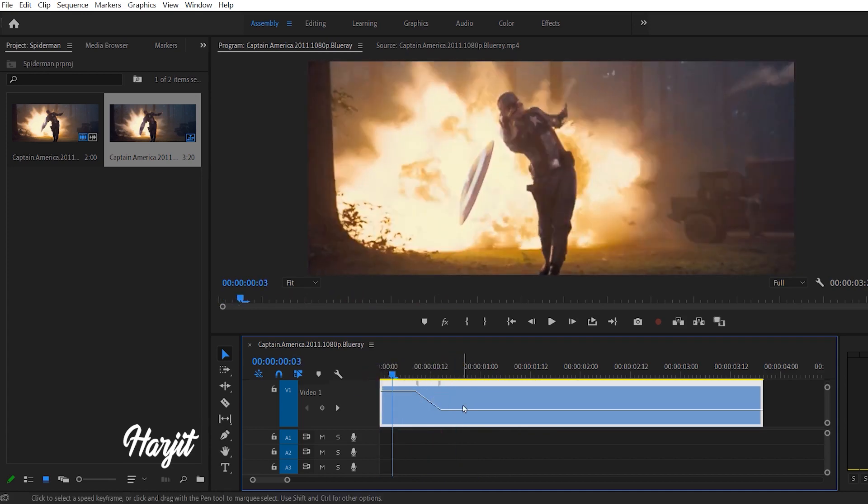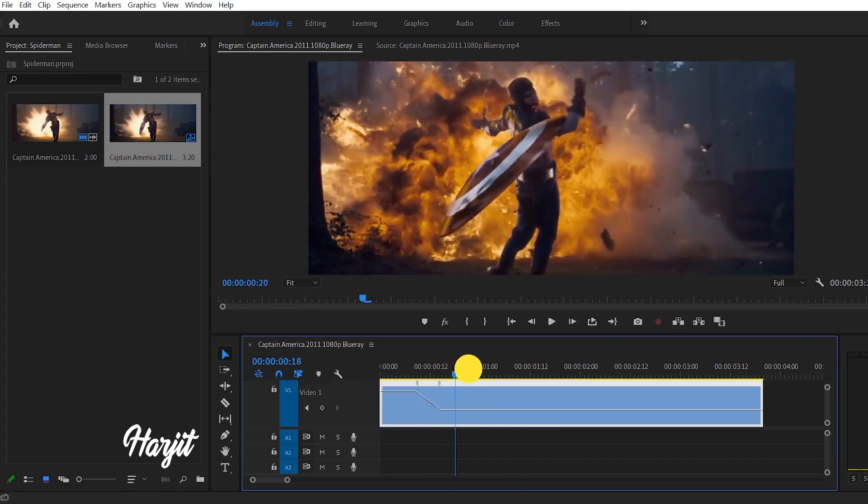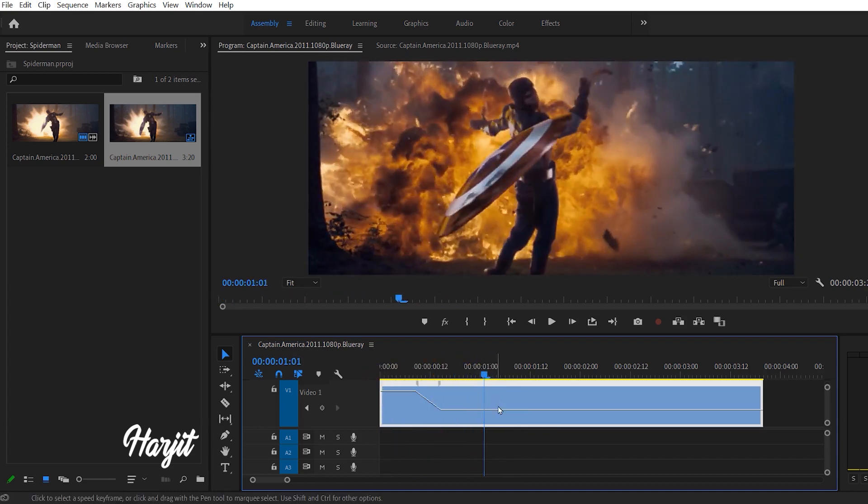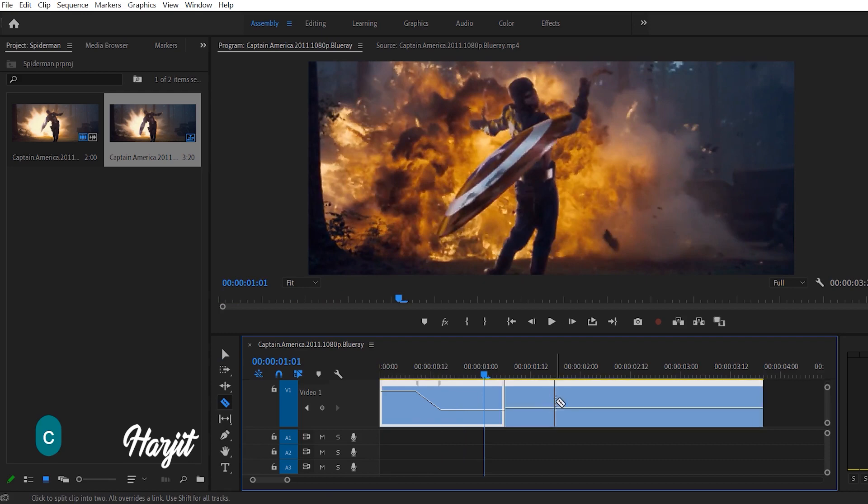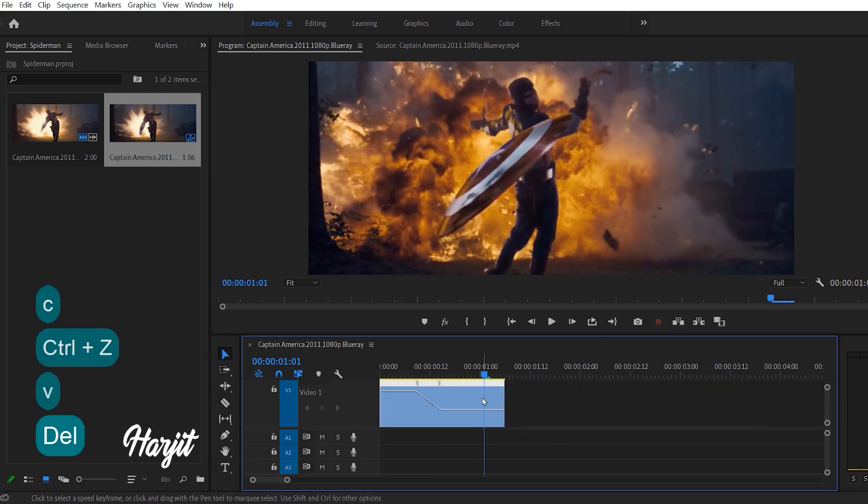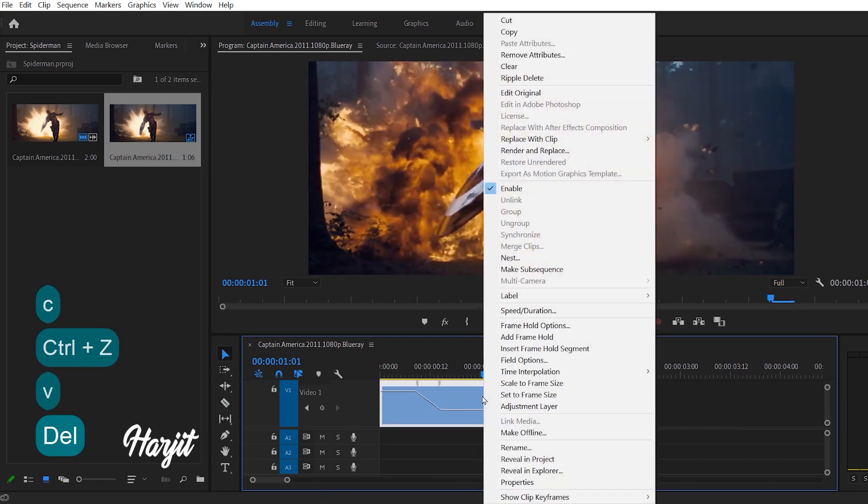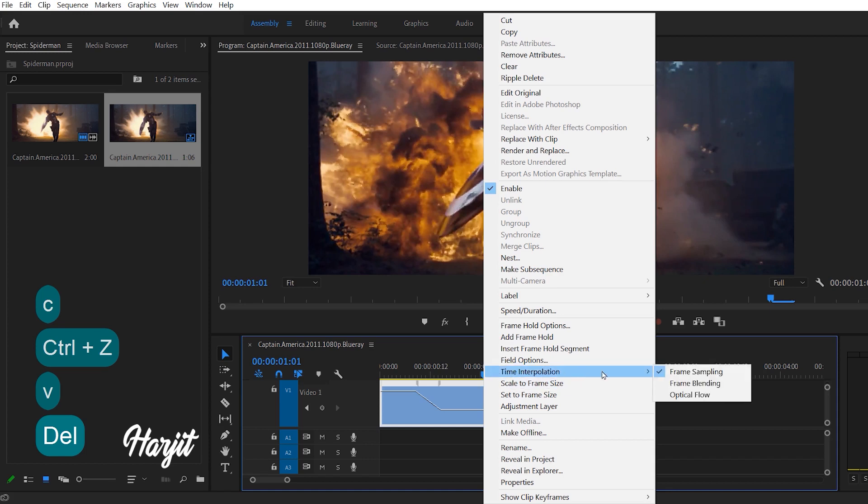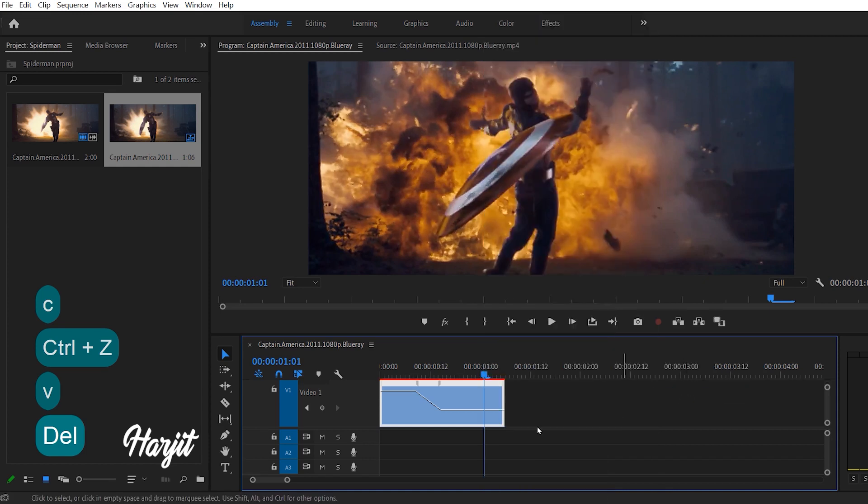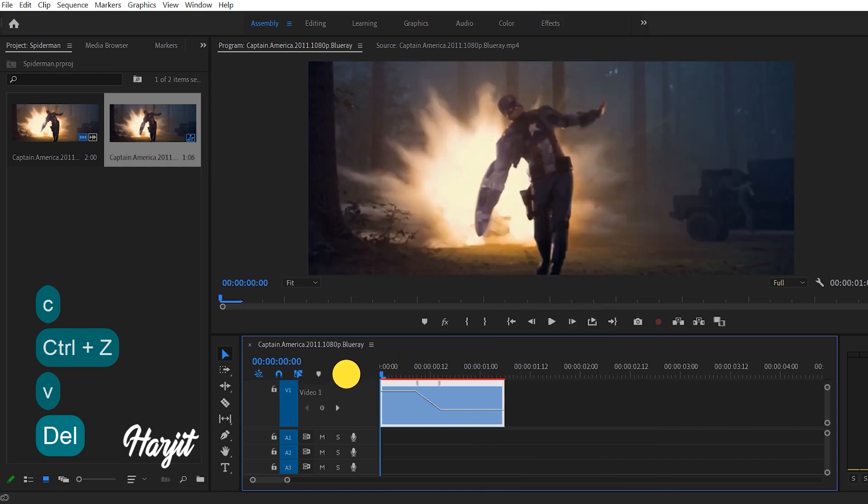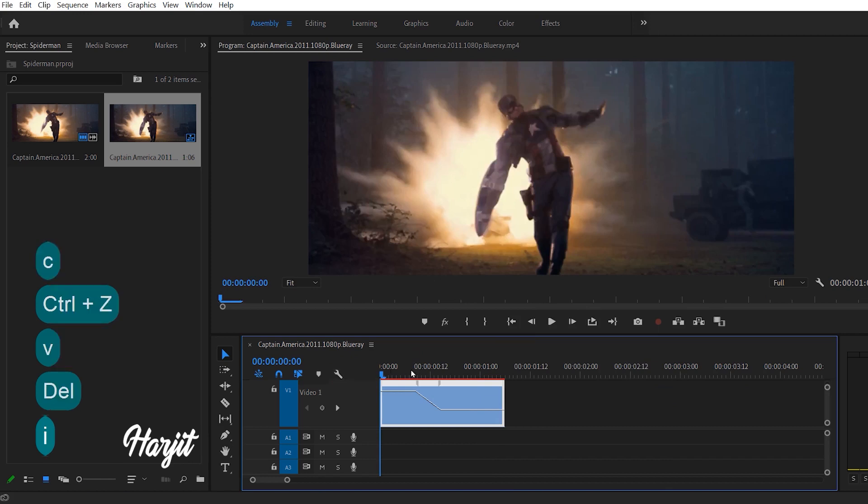Now the most important step: the reason I use Premiere Pro for slow motion is Optical Flow. Right click, go to Time Interpolation, Optical Flow, and then press Enter for rendering.